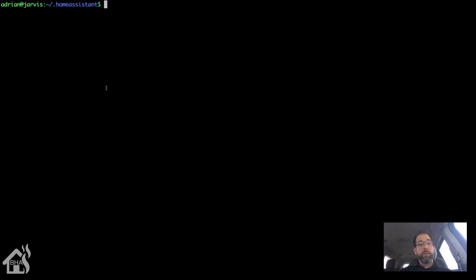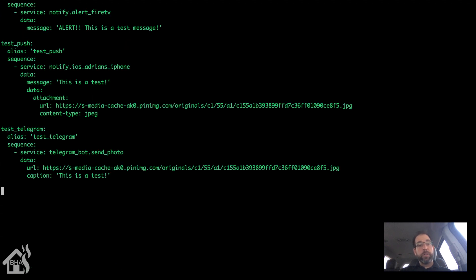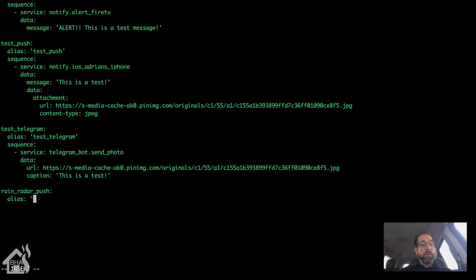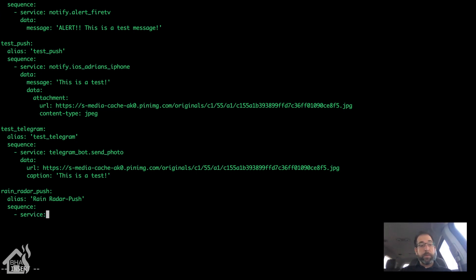I'm going to set up a script to send the alert to iOS push notification and a second script to send it to Telegram. You don't have to do it this way — you can put the body inside the automation — but I like using scripts because during this tutorial I'll be able to test and show you what the notification looks like just by executing the script. I'm going to call this one rain_radar_push. The alias will be rain radar dash push, and the service will be the iOS notification.